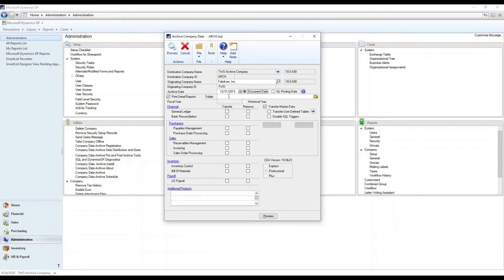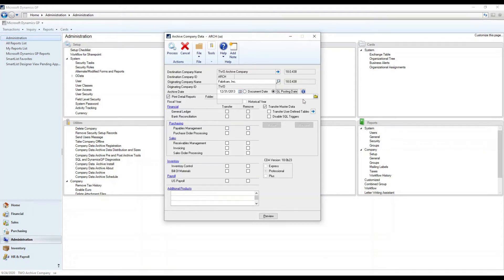Everything previous to this date is going to be subject to archive, as long as it's in the history tables. You can choose to archive by the document date or the GL posting date. Most companies use the GL posting date, but if you go off a more calendar-based date, some companies use the document date. The GL posting date is for companies that are GL-centric and posting in their fiscal period. Below that, we have the option to print a detailed report — not required, but certainly recommended. This gives you reports of data that came across during the archive as well as data that did not come across or perhaps wasn't fully applied. You can save these into a specific folder to keep those reports organized over time.